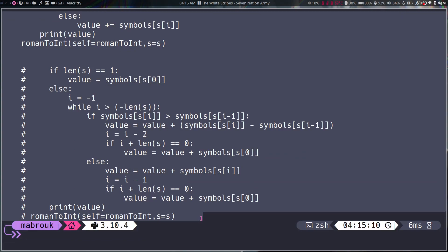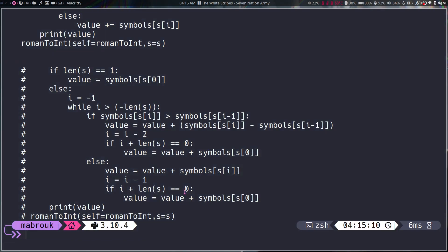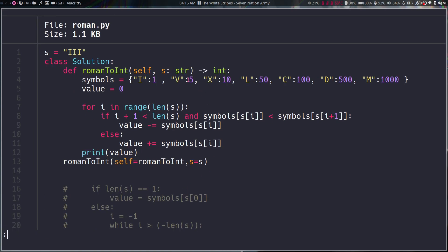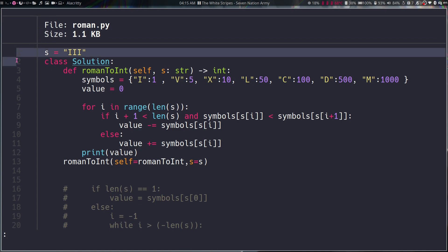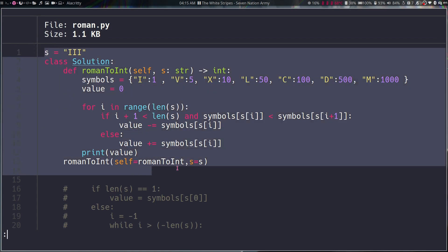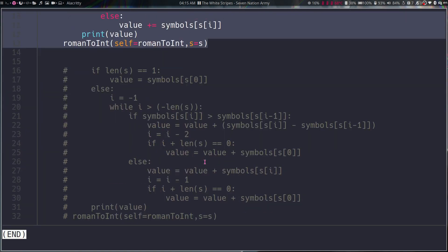And this is the end. Okay, now let's see how bat will do it. Whoa! So we have our file name here, we have the size, we have line numbers and we have some pretty syntax highlighting. And we can scroll down to the end of the file. It looks like it opened in a new program.